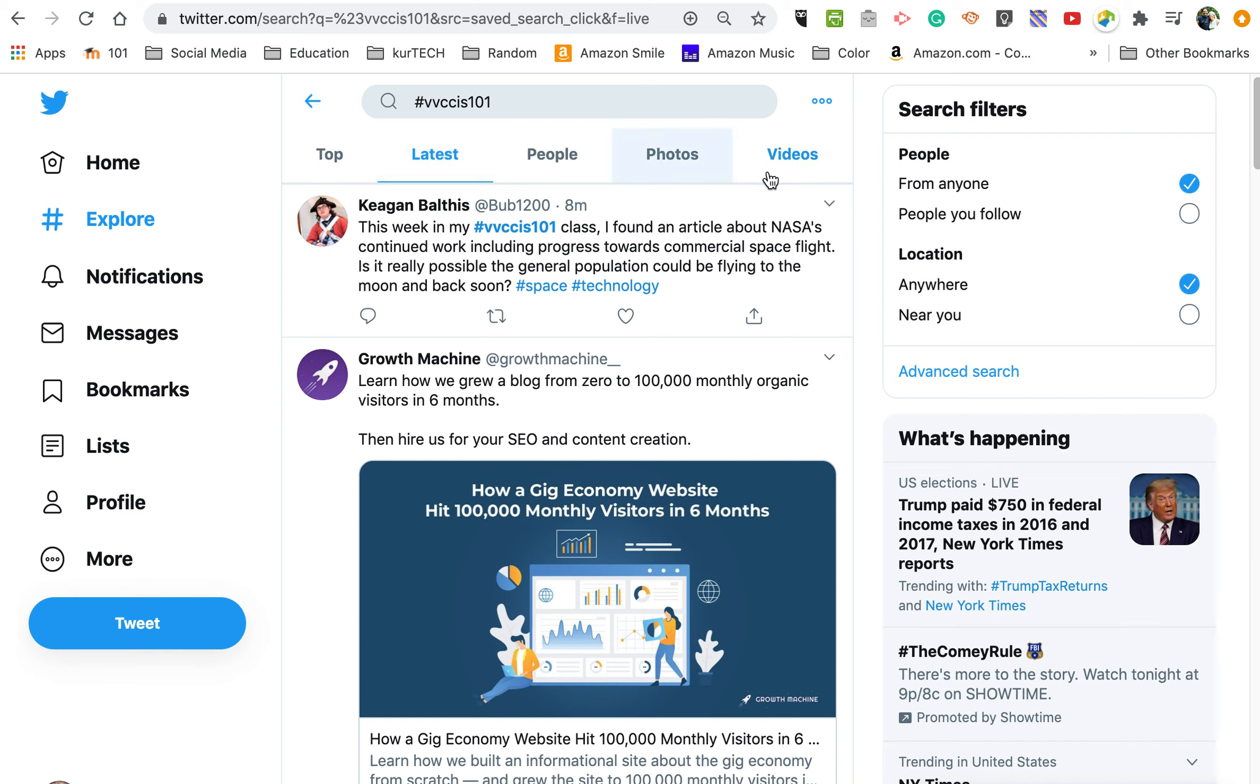Anyhow, that's one way to filter your Twitter feed so that you only see specific things on a certain topic. And keep in mind, the BBC CIS 101 tag really should only be used for class-related discussions.